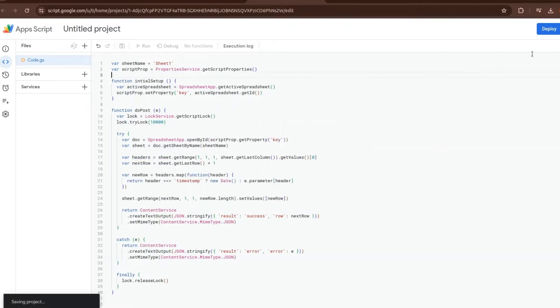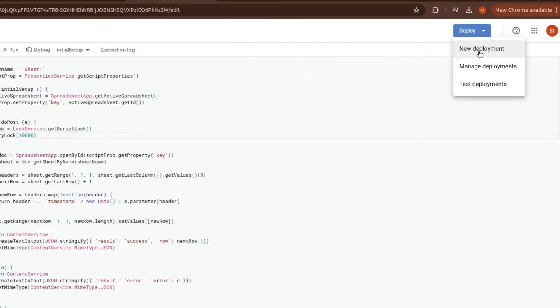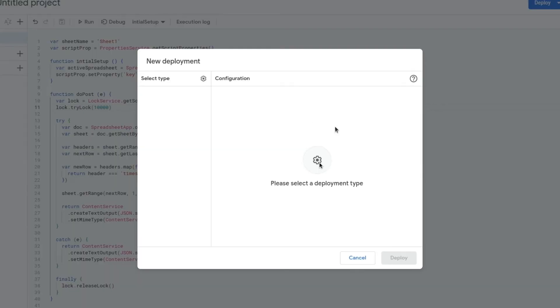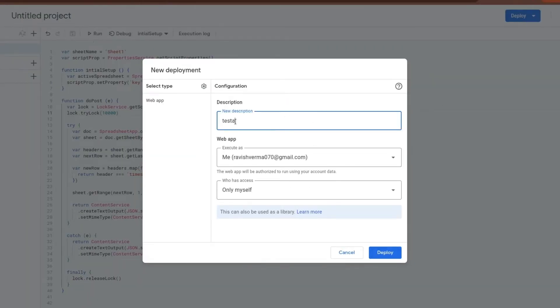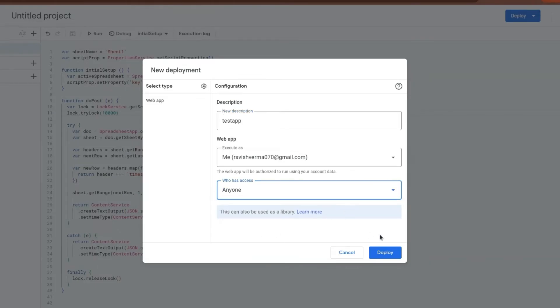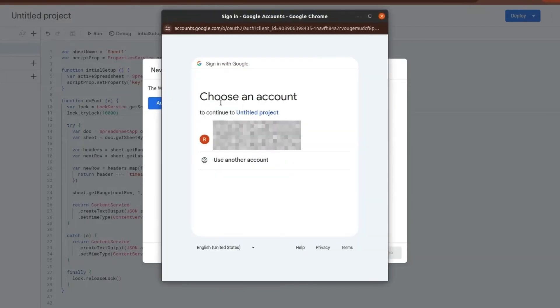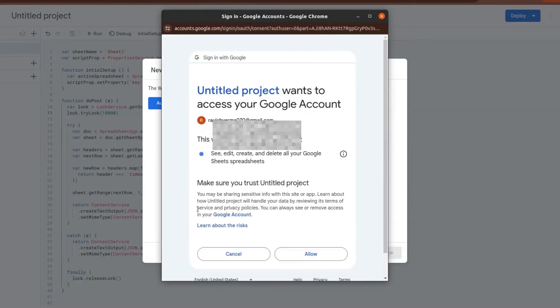Now you just need to deploy this. Go to Deploy and then New Deployment. Click on the settings icon and then Web App. Here you can add the description of your web app and set the access to anyone. Just deploy it. Then it will ask you to authorize access to your data. Just click here and select your account.